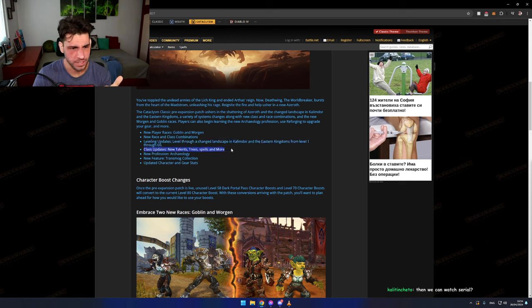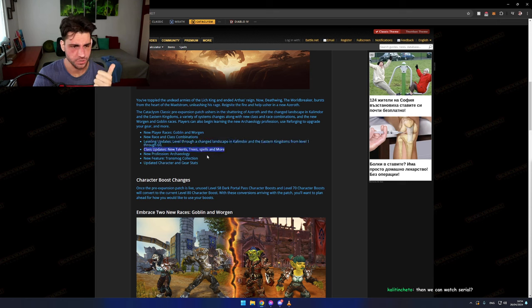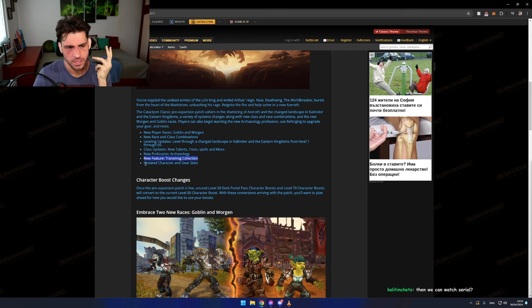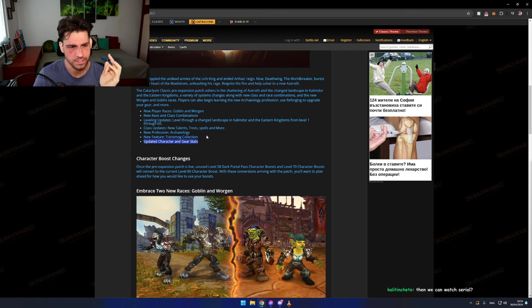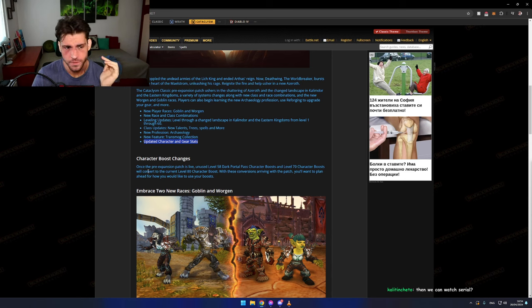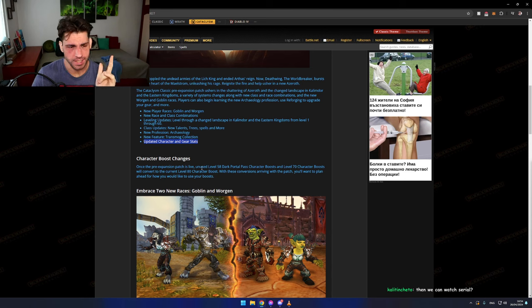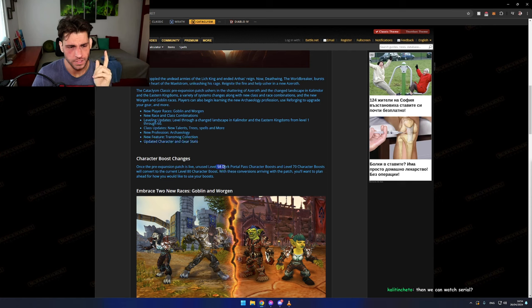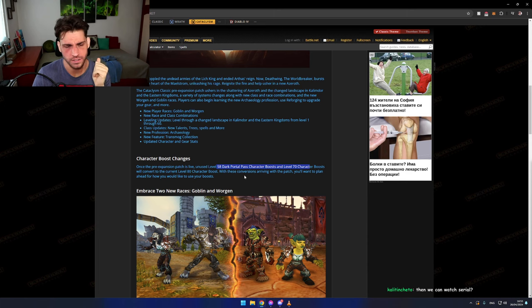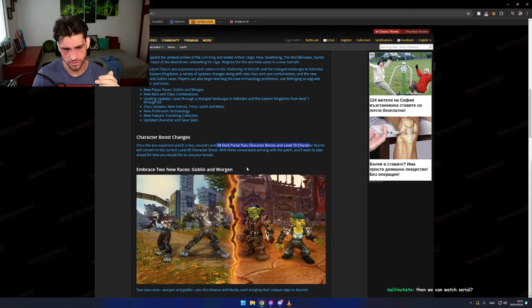Class updates, new talent trees, new spells. New profession, new feature Transmog, an updated character and gear status, which is great. Once the pre-expansion patch is live, unused level 58 Dark Portal Pass character boost and level 70 character boost will convert to the current level 80 character boost. I don't have any of these, so whatever.